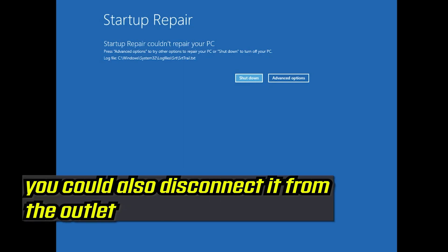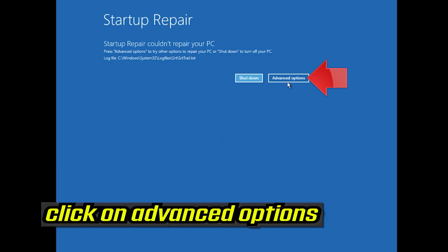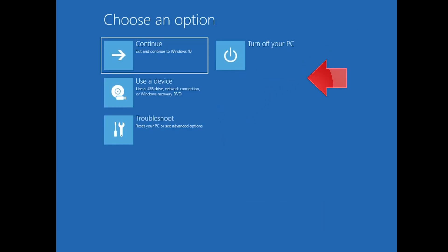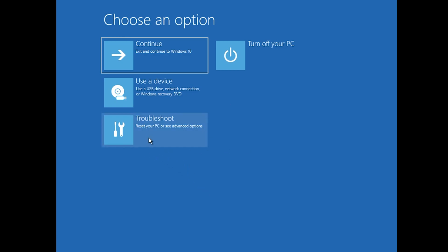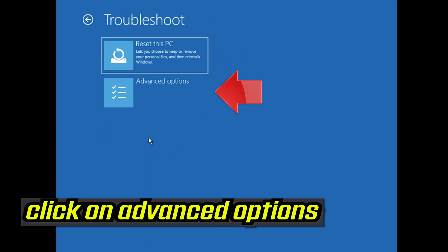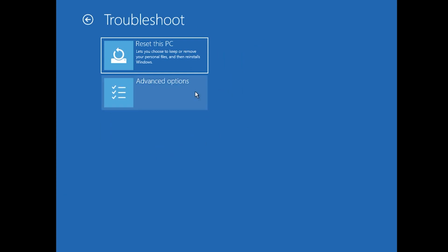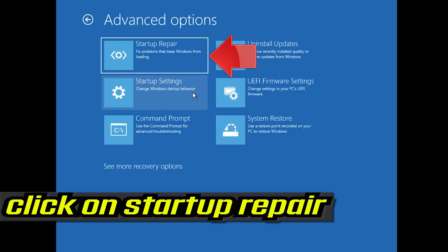You could also disconnect it from the outlet. Click on Advanced Options. Click on Troubleshoot. Click on Advanced Options. Click on Startup Repair.